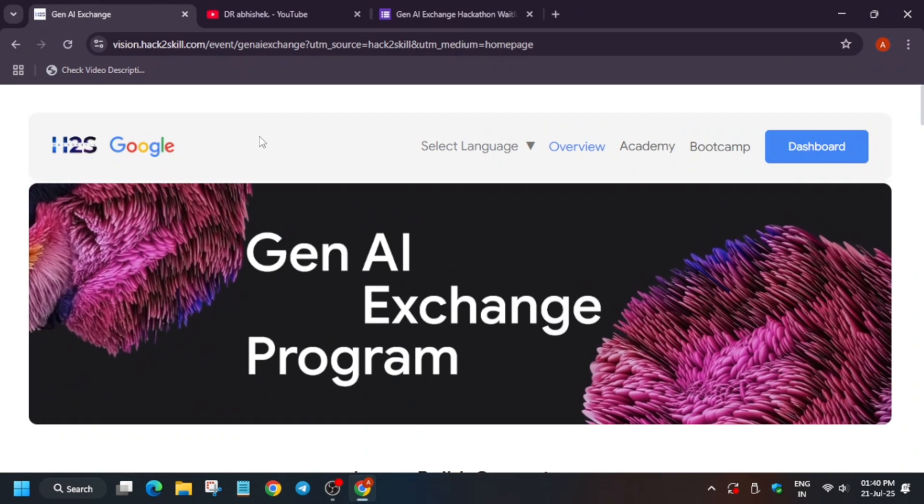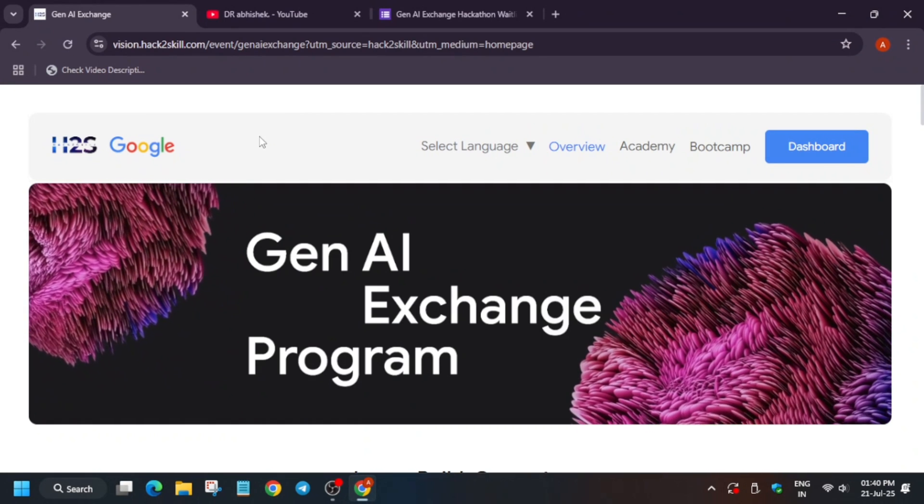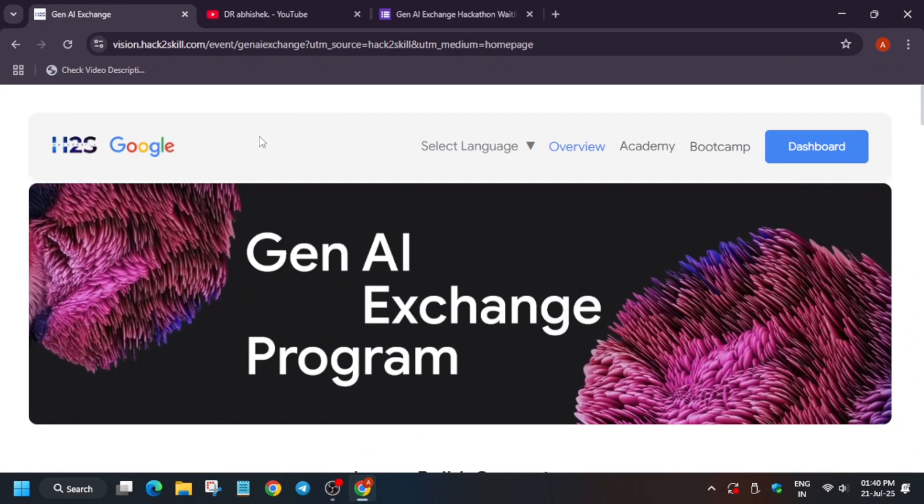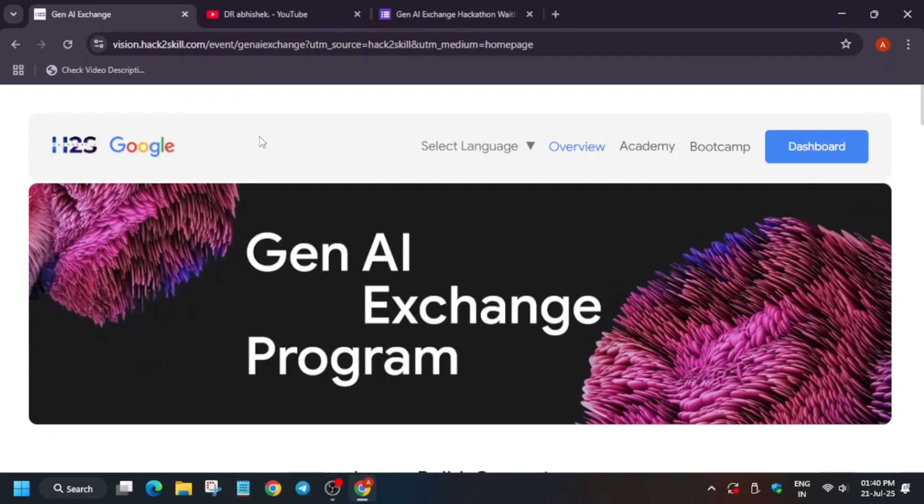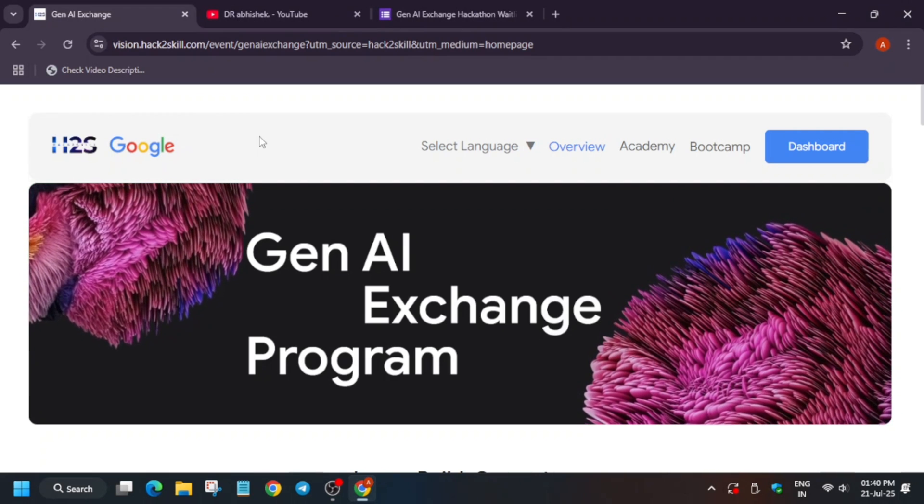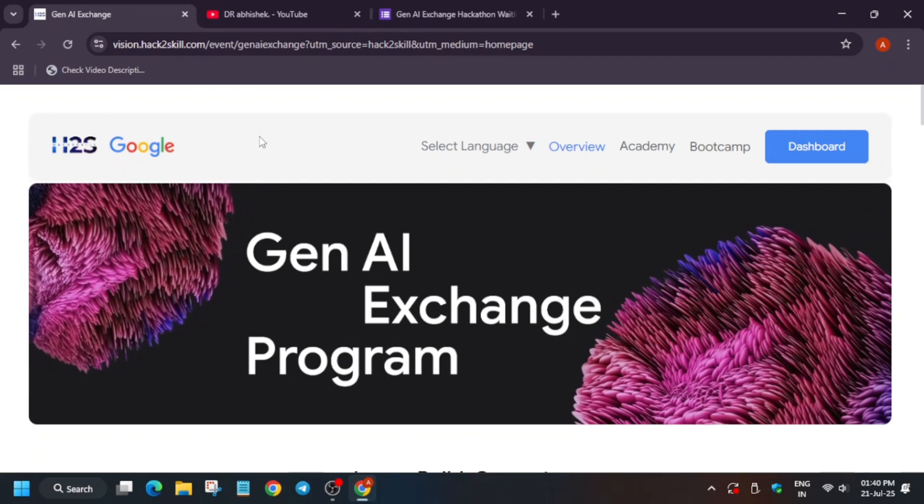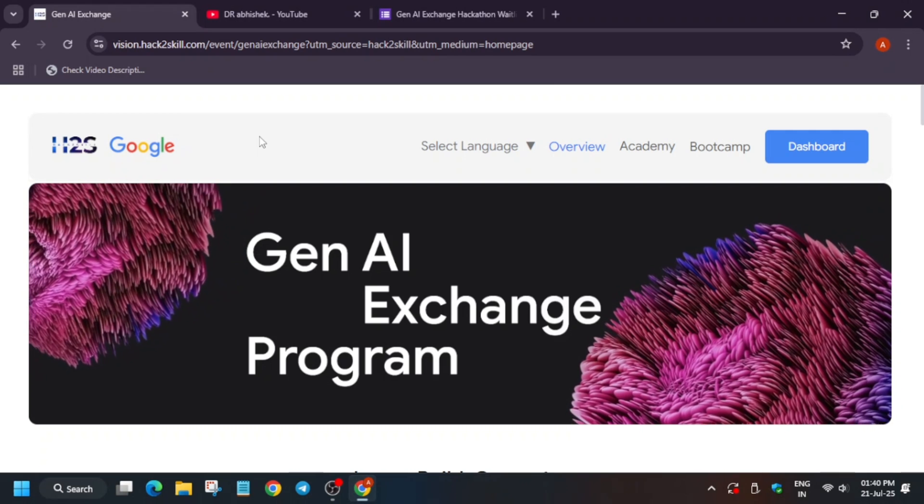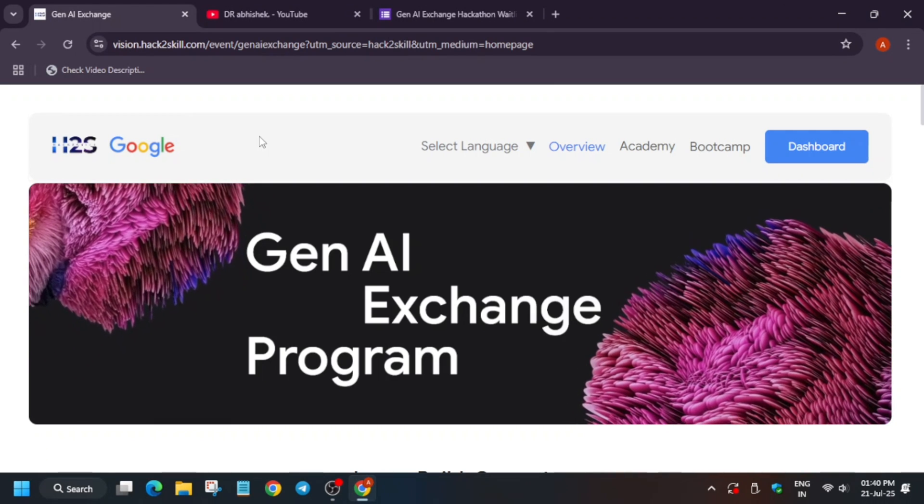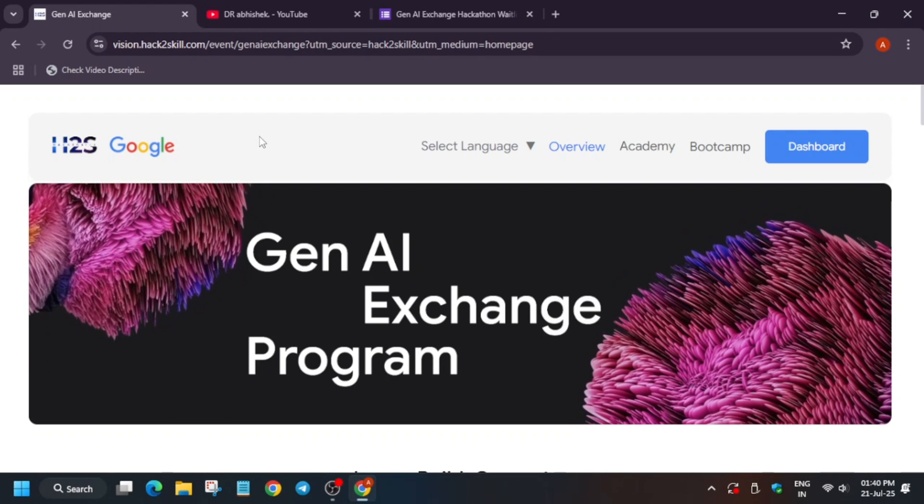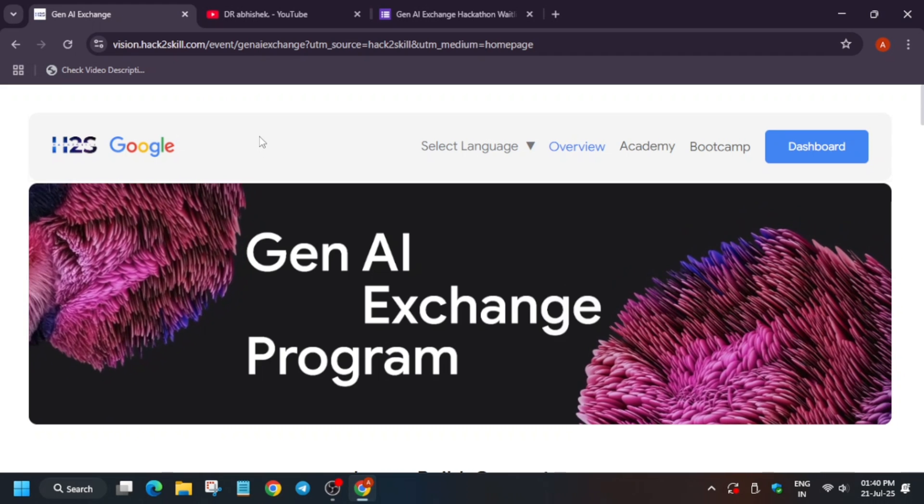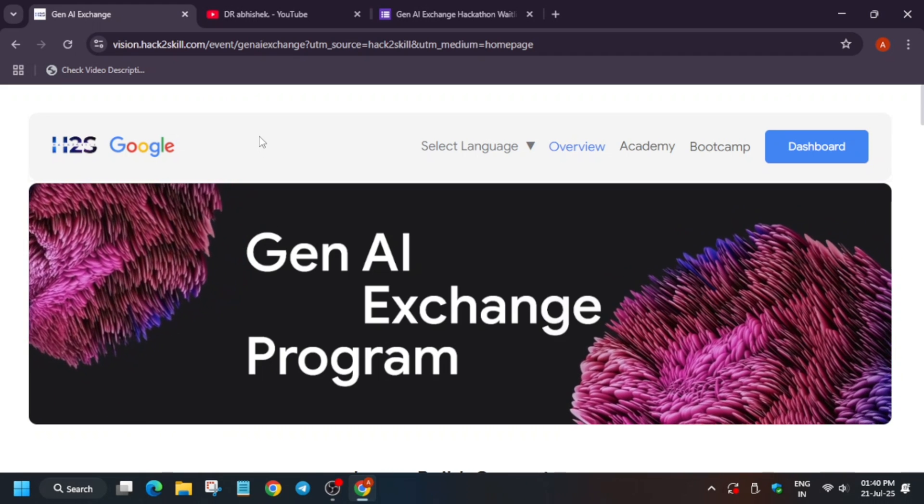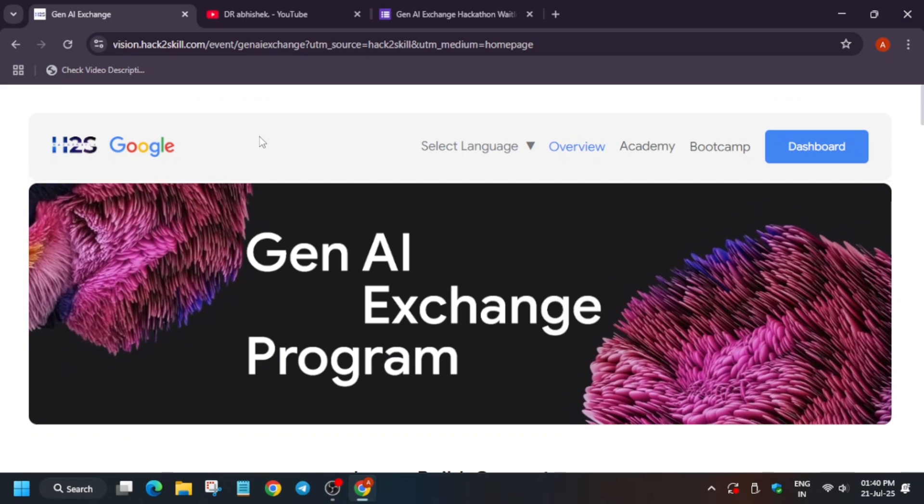Hello guys, welcome back to the channel. After the Gen AI Exchange program, you will have a chance to participate in the Gen AI hackathon. Yes, you heard it right. First, let me tell you about the Gen AI program. If you're new to this channel, like the video and subscribe to the channel.